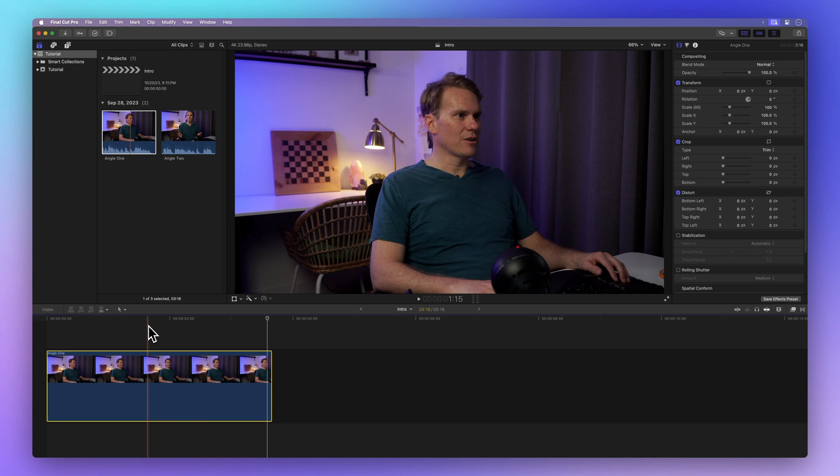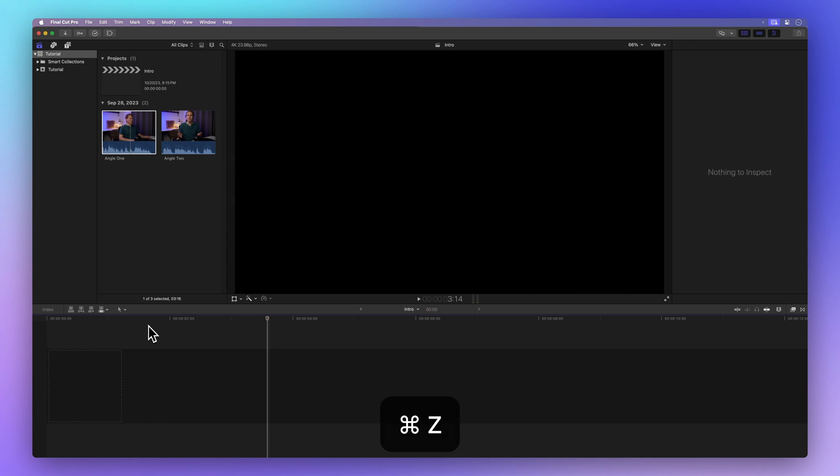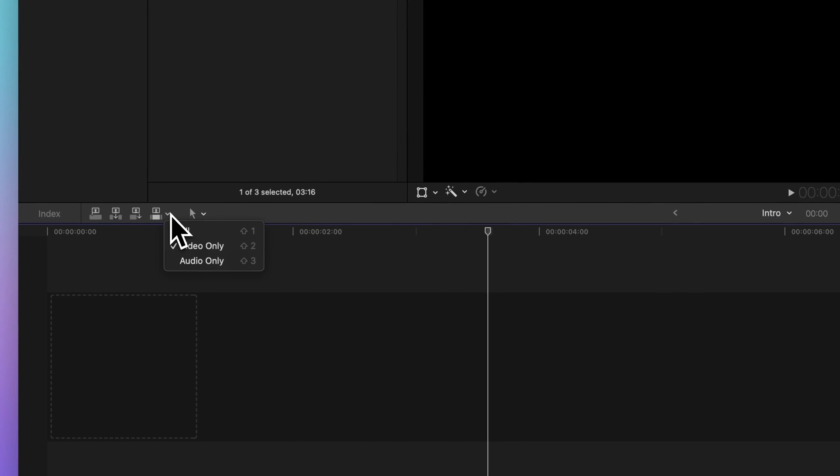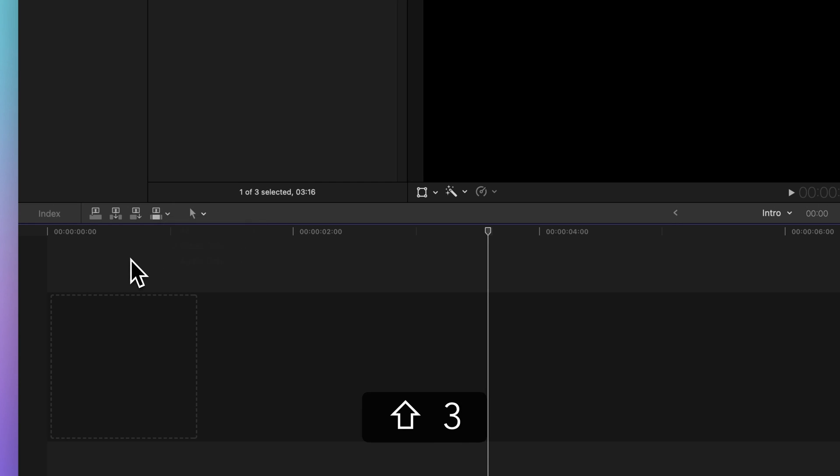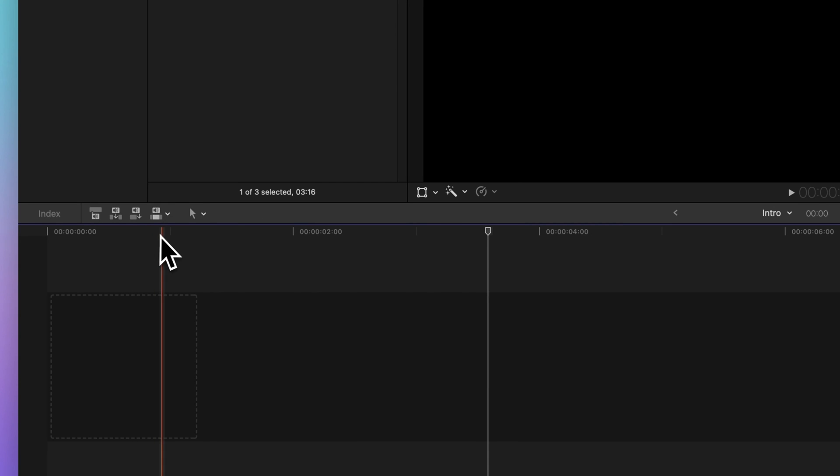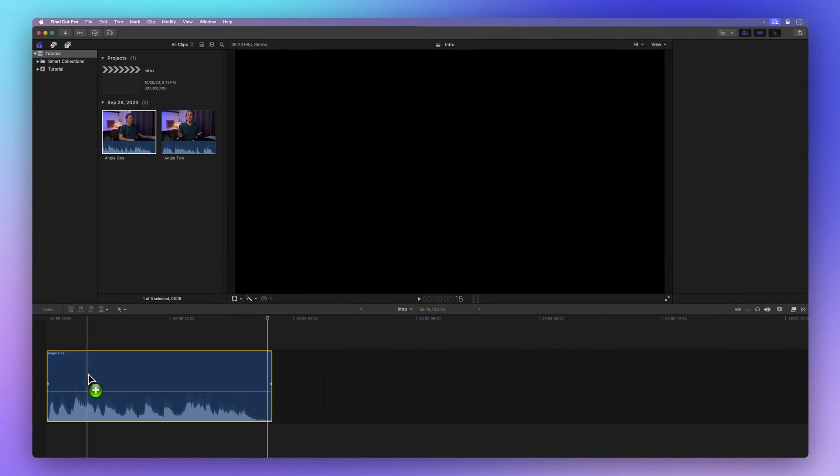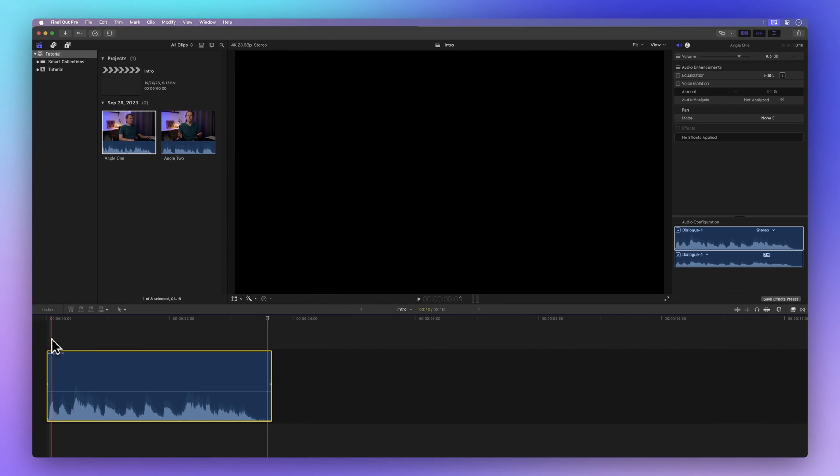Let's back up a step by hitting Command Z to undo that action. Now if it's the audio you're after, go back to the same menu and choose Audio Only or use the trusty shortcut Shift 3, then go ahead and drag the clip to your timeline and voila, only the audio makes its way in.